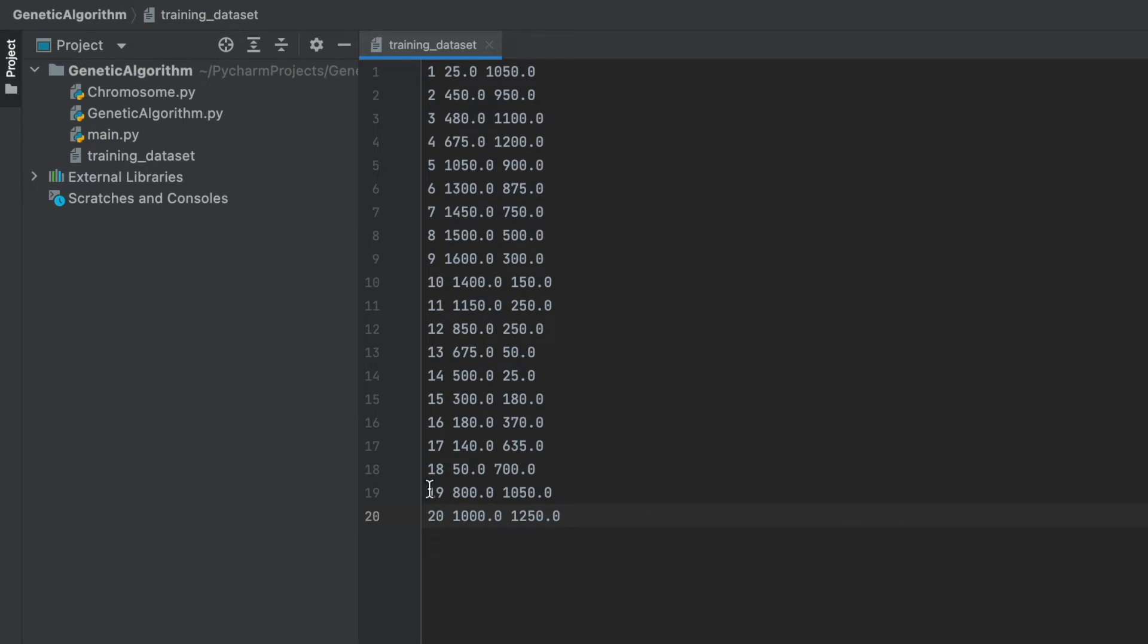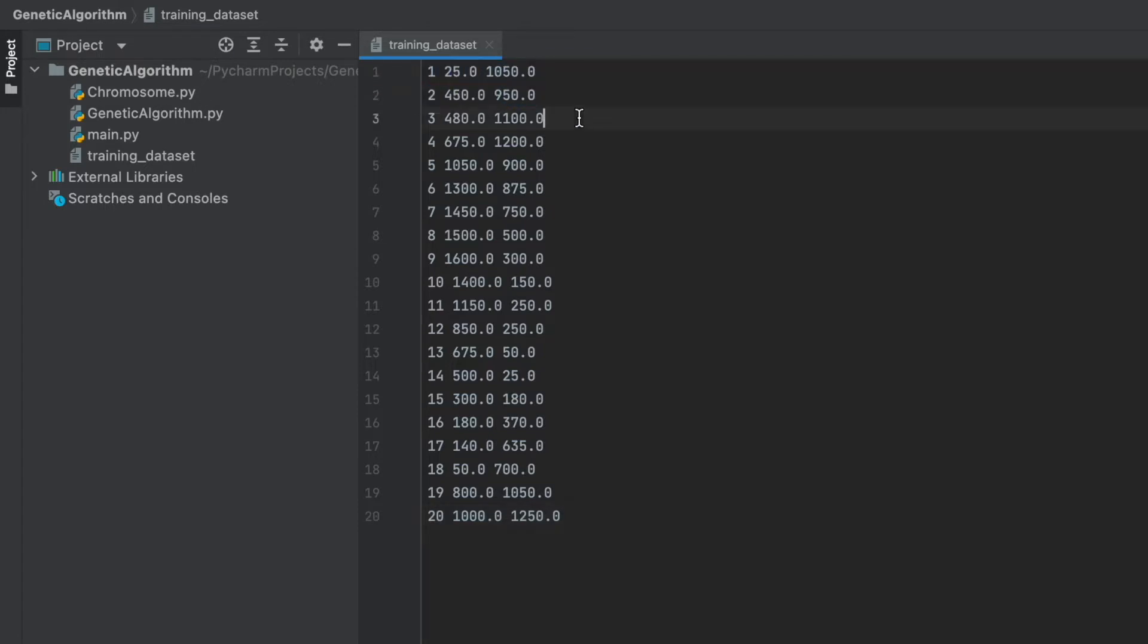Let's start. First of all, let's look at our dataset. I created this dataset for this video series. Each row represents one point, and each point has id and coordinates. For example, first one, its id is 1, and x value is 25, and y value is 1050. As you see, we have totally 20 points.